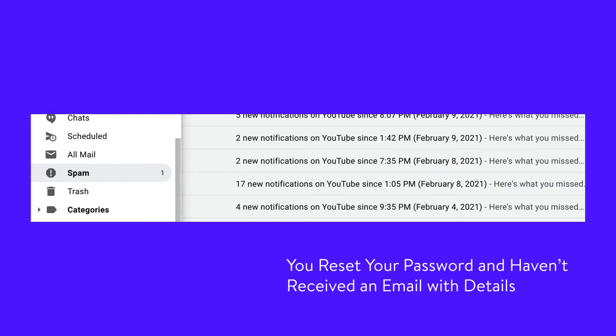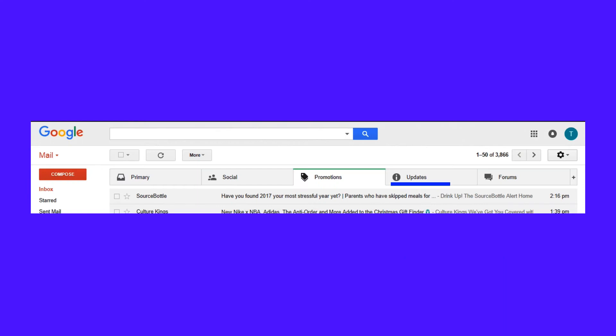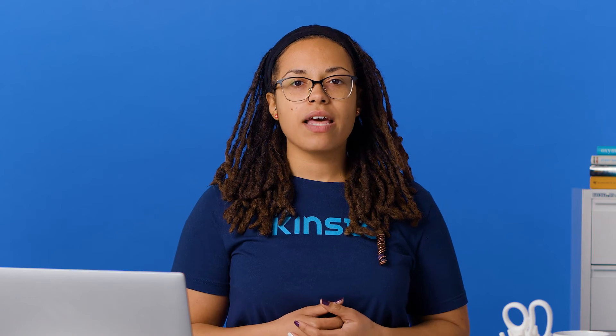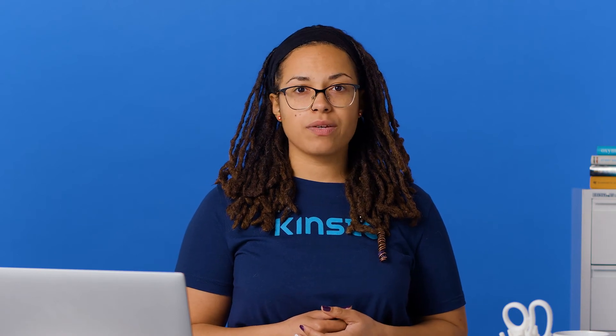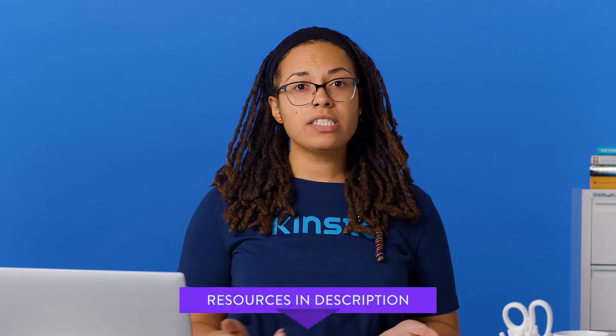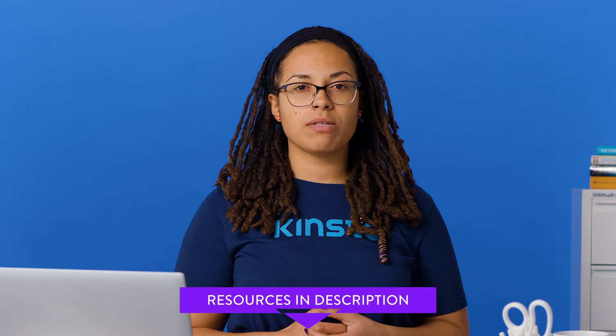Try checking your spam folder — the email is automated and may have been sent there. If you're using Gmail, try the Updates tab. You might be using the wrong email account; could you have used a different email address for your WordPress account than you normally use? If all else fails, you'll have to use another method to reset your password, which you can watch in the video linked in the description below.